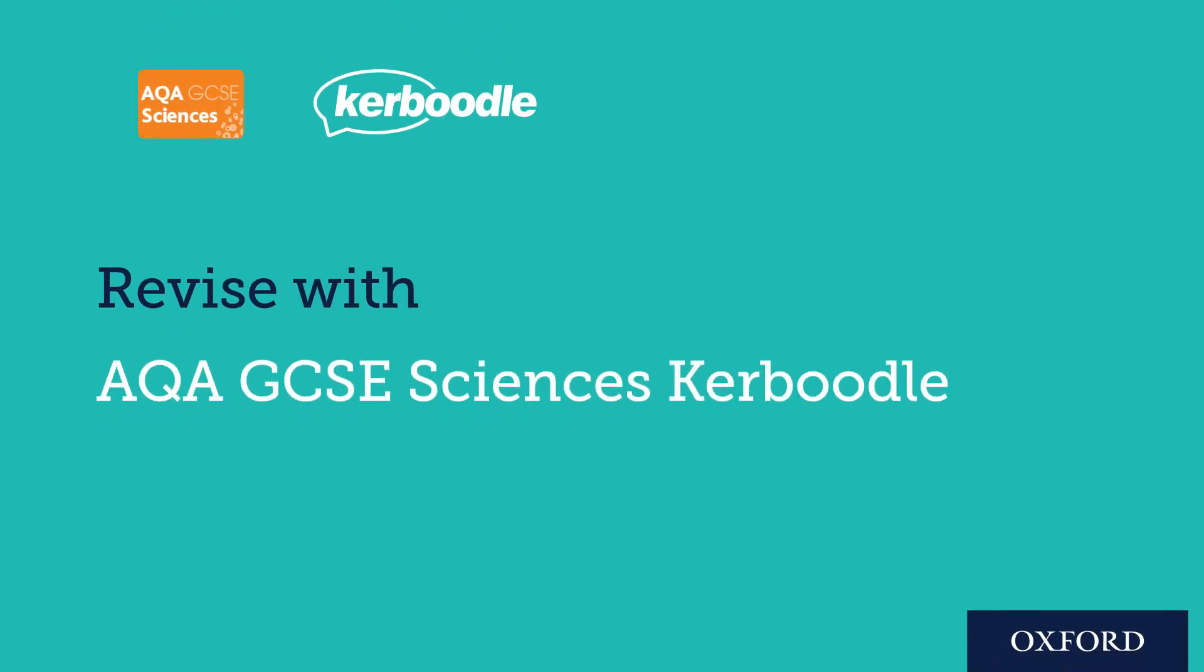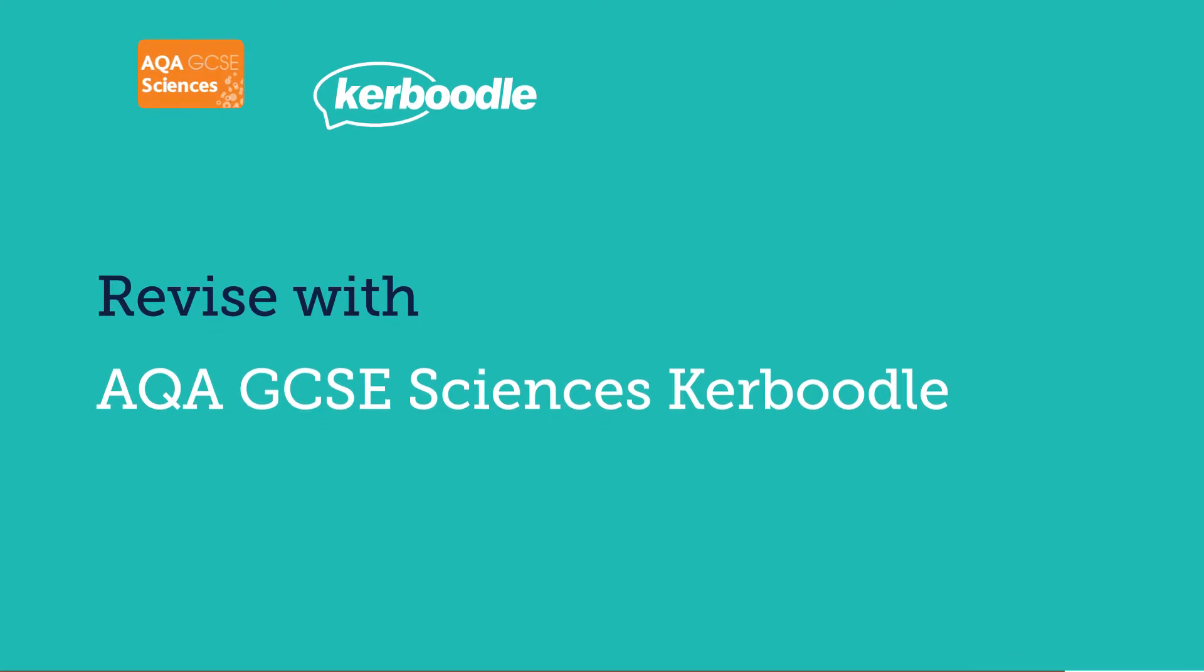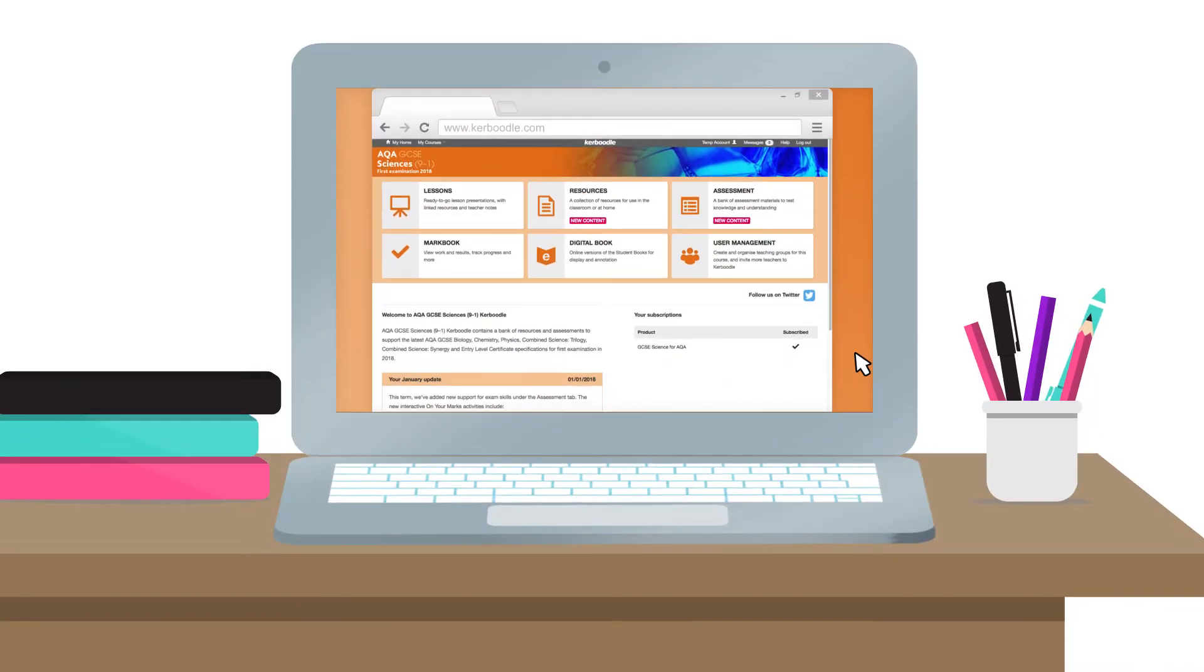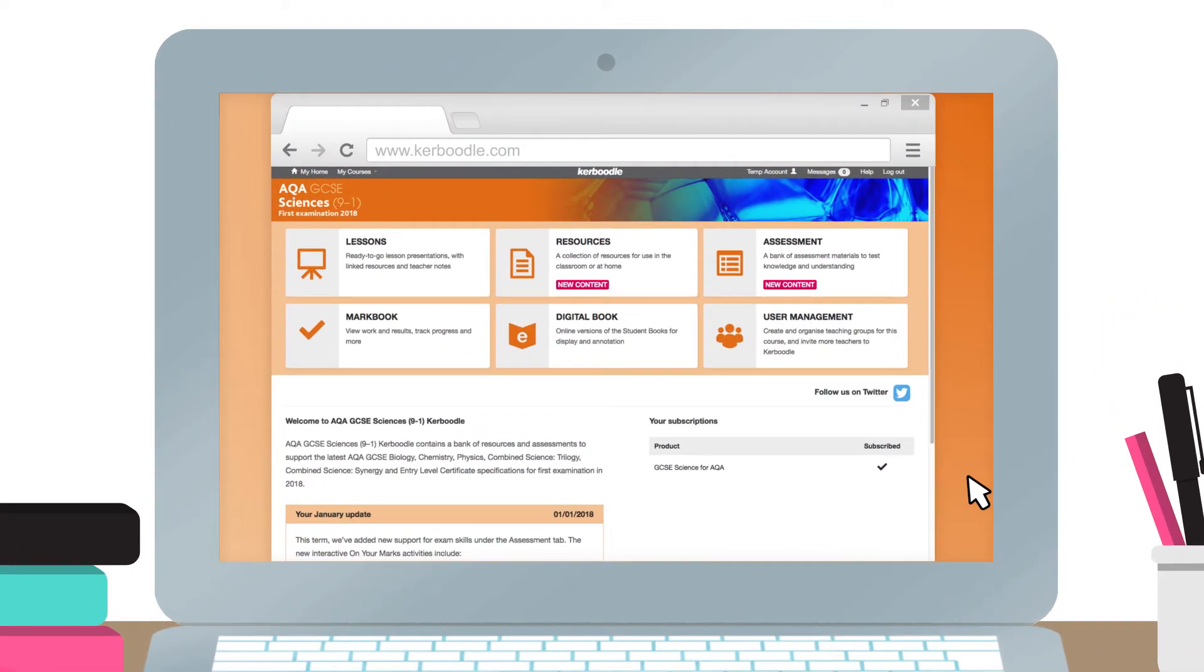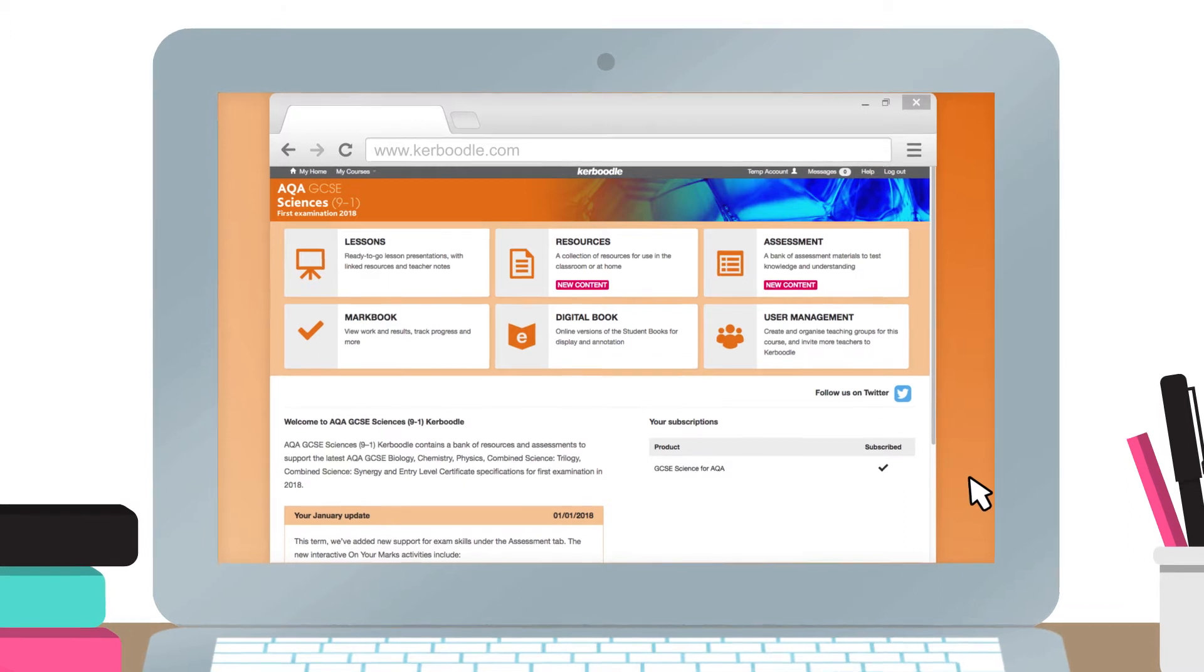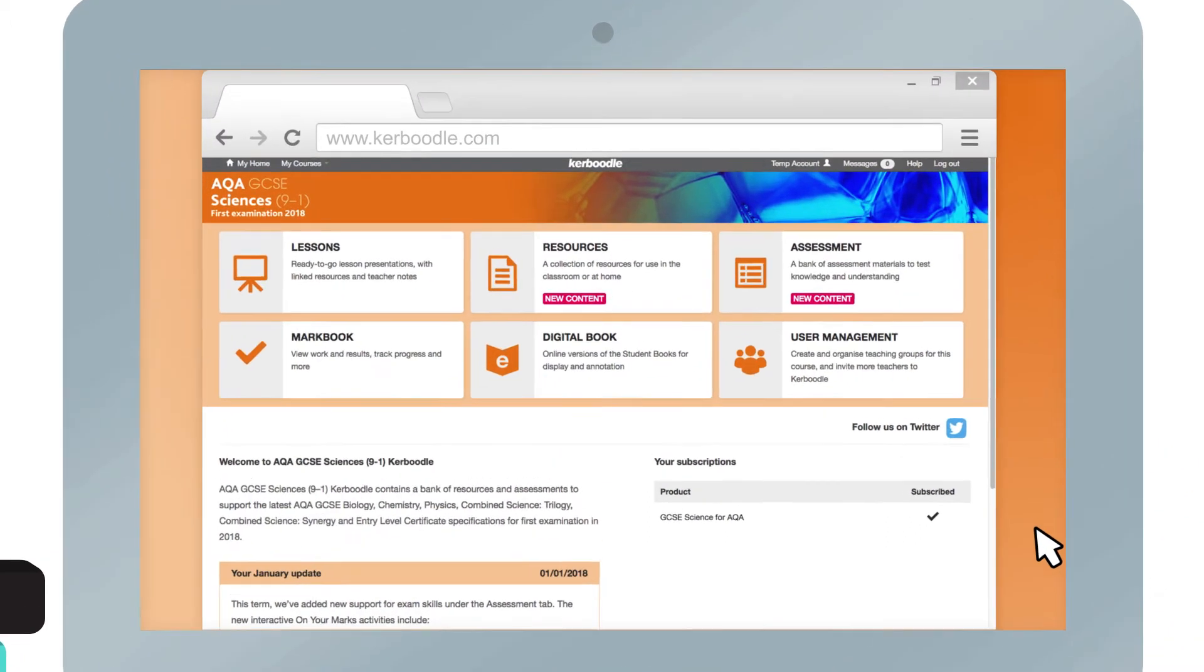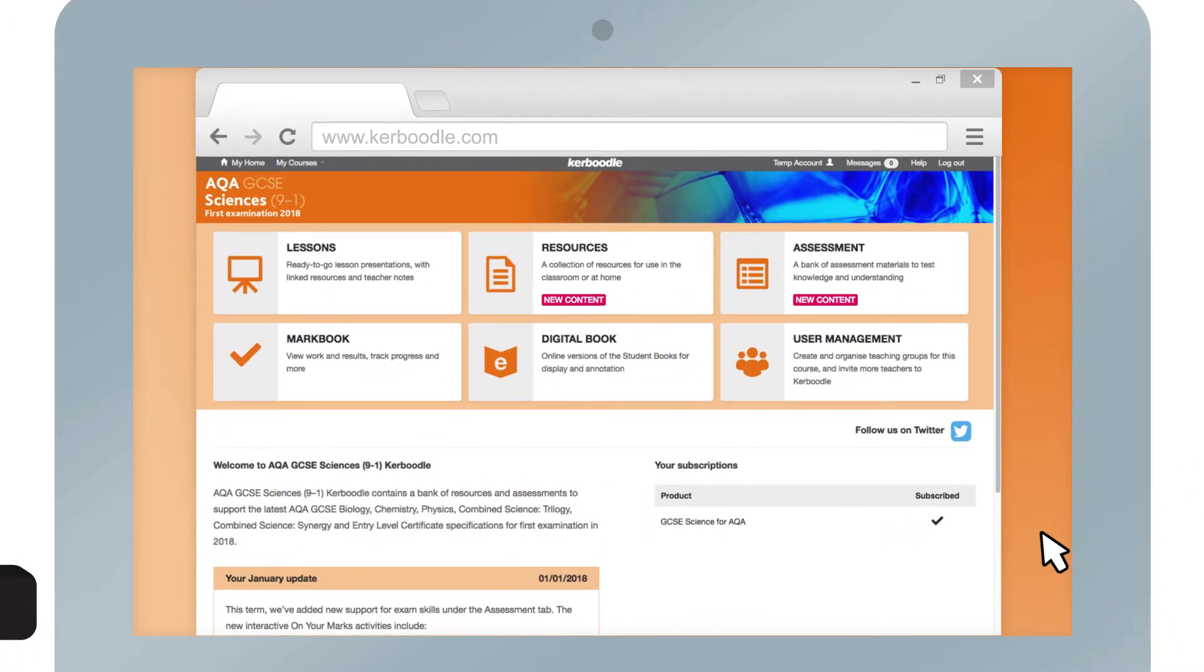Welcome to AQA GCSE Sciences Kerboodle. This course has a wealth of content available to help you in the run-up to exams. You can find content within each of these three modules in the course.